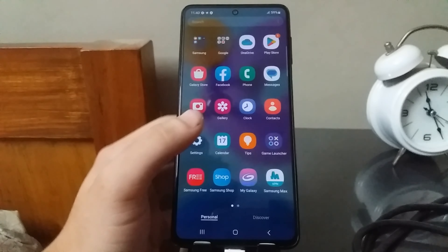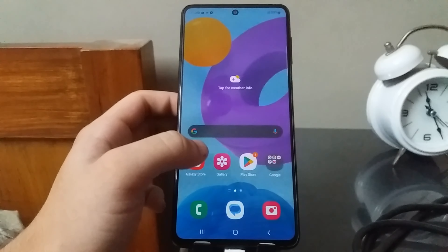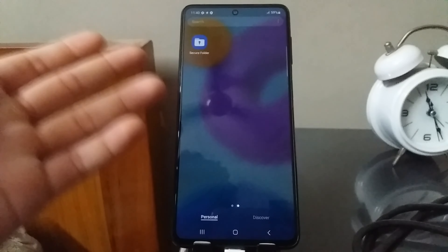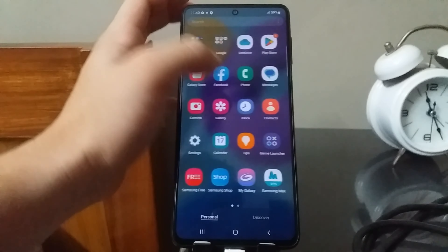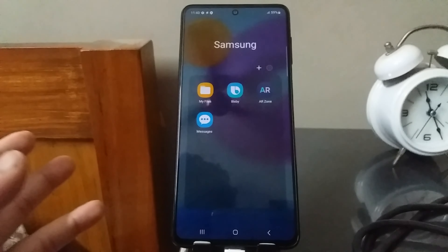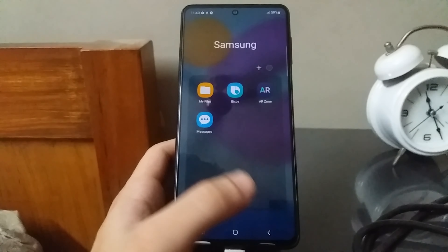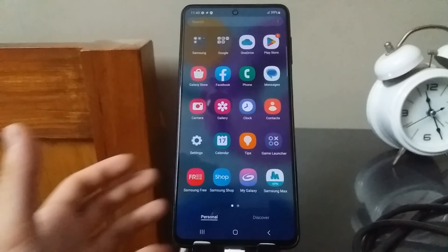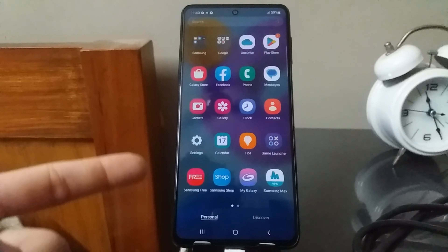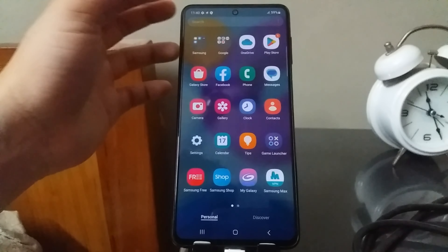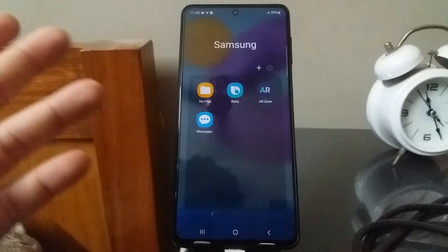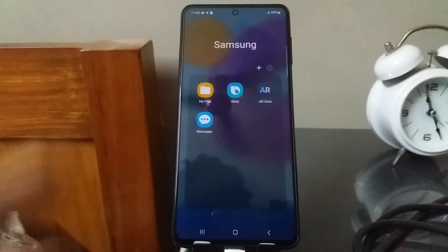The phone has booted and I've set it up. As you can see, after resetting from recovery mode, most of the bloatware apps have disappeared — no Daily Hunt, no Samsung TV Plus, and many others are gone. But you still don't want apps like My Galaxy, Samsung Max, Samsung Shop, Samsung Free, AR Zone, and Bixby, and you still cannot uninstall them.